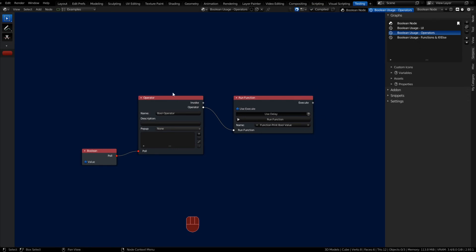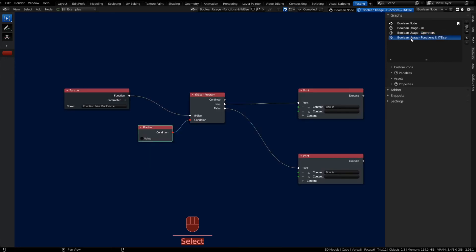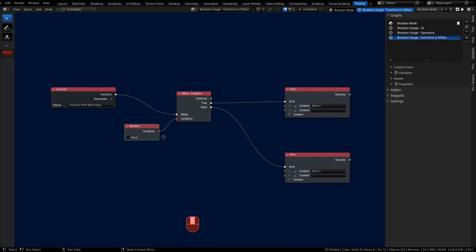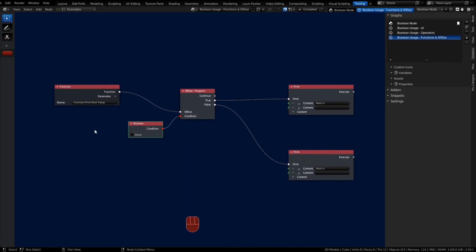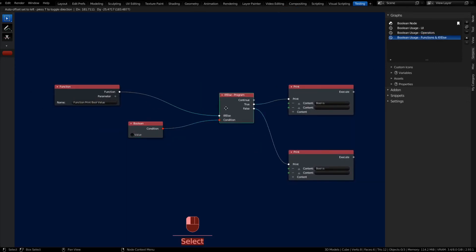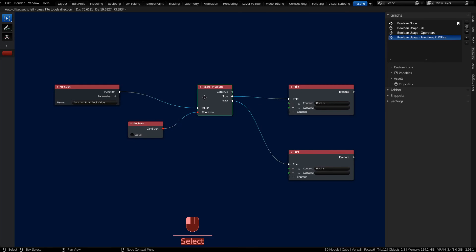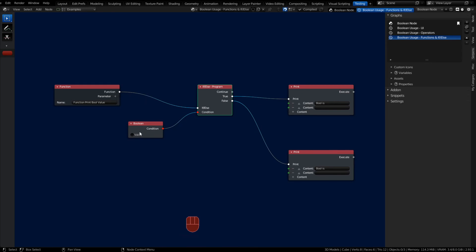This operator is calling a run function. Inside of my run function, this is our next use case. I have an if-else program node. The function has an execute, and if the condition on the Boolean is true, we're going to output through the true. If it's false, we're going to output through the false.